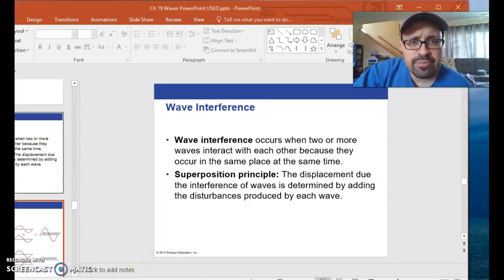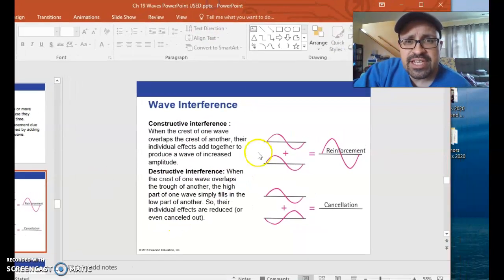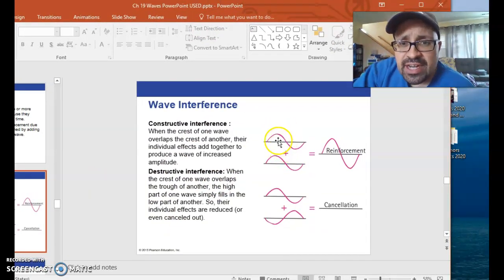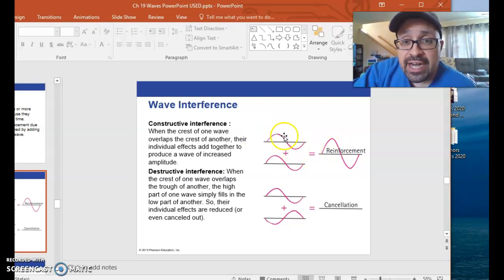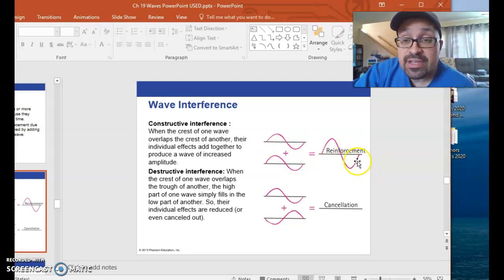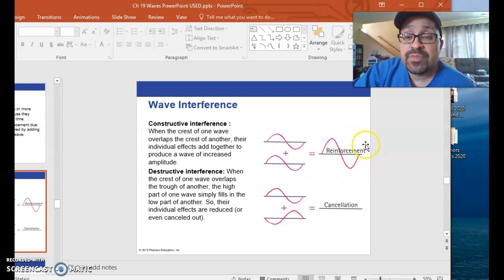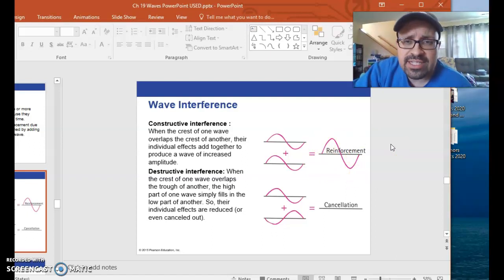Let me show you a picture of this from the book. What we see here is two waves where the amplitudes will add together to reinforce one another. You have two amplitudes on the positive side and two on the negative side, and they add together to make a new combined wave that, through constructive interference, has a taller amplitude. Again, this is when the two waves are at the same place at the same time.